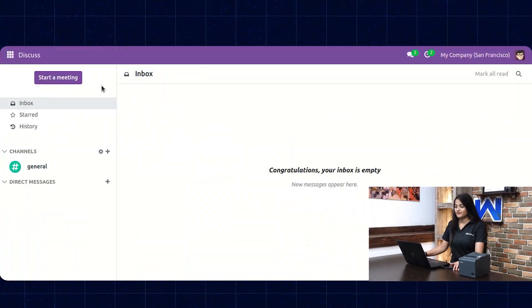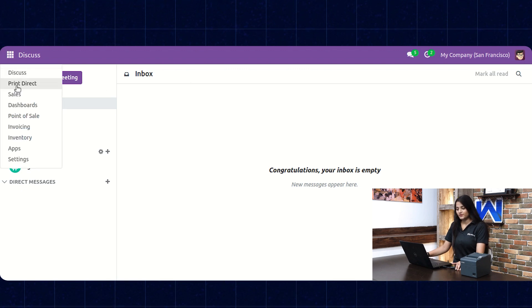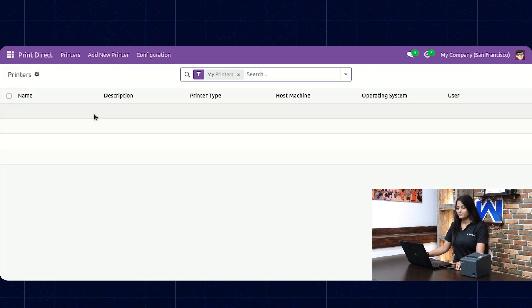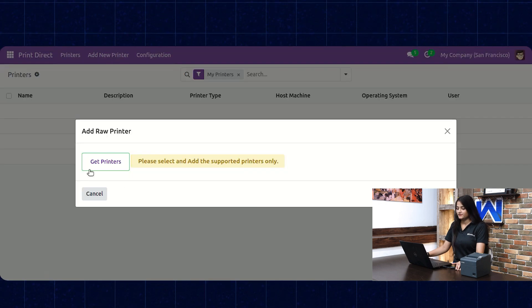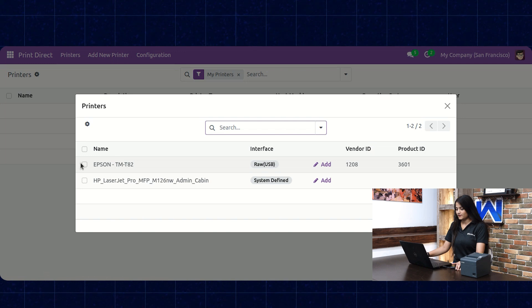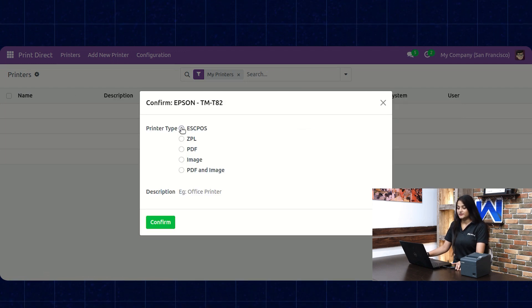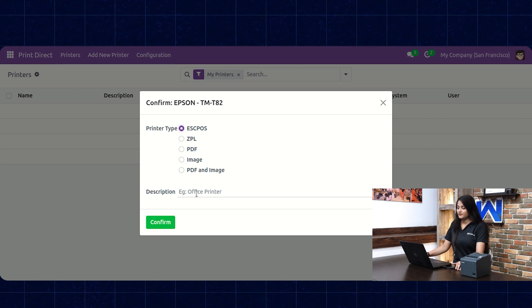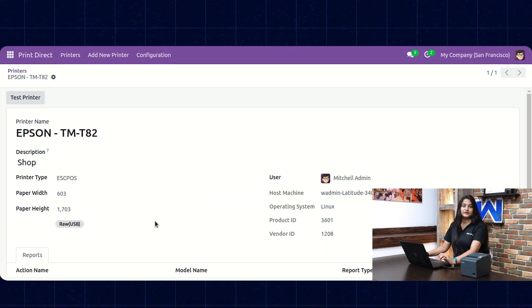Now let's check how you can add a new printer. We are at the Udo backend. Navigate towards the home menu and click on Print Direct. Here we have the option of Add New Printer — click on that. Click on Get Printers, choose the printer from there, click on Add, and choose the printer type.